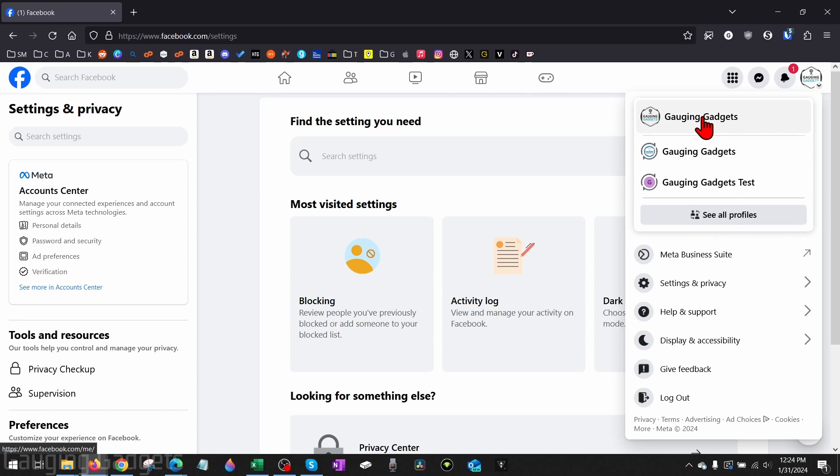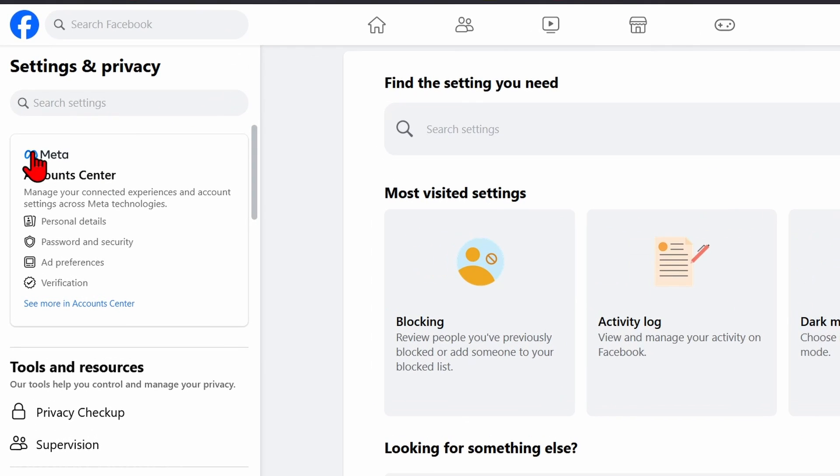If you have multiple profiles, select the correct one for your actual Facebook profile. Once you're seeing Meta Accounts Center, select See More in Accounts Center.